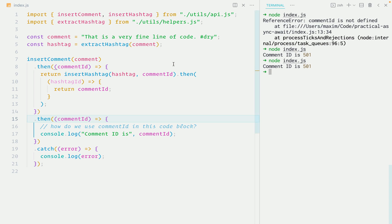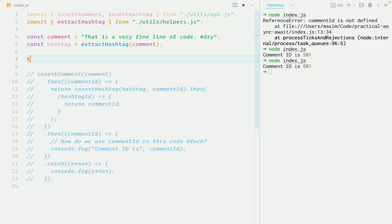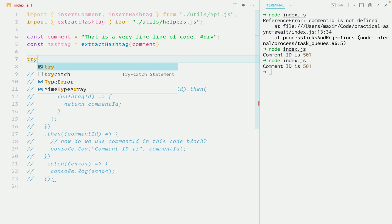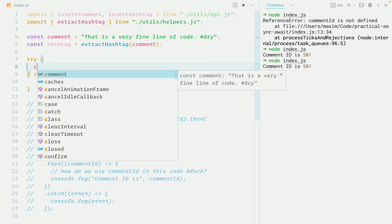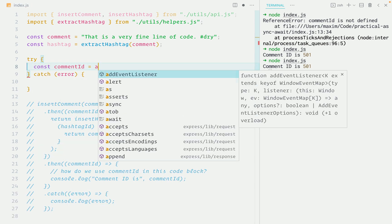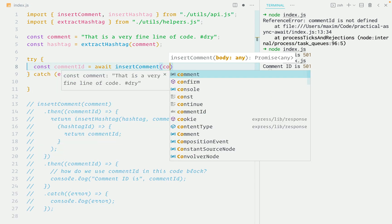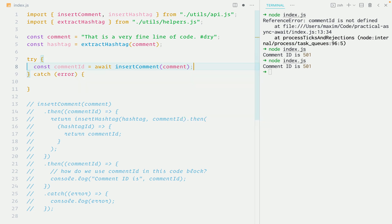So let's do this the proper way and use async await. Let's keep the old code by commenting it out. And we'll add a try catch block. We'll create a variable comment ID, which is the result of calling and awaiting insert comment function.